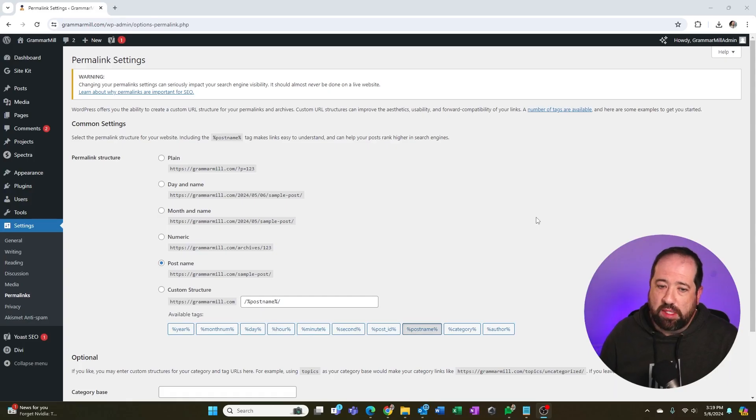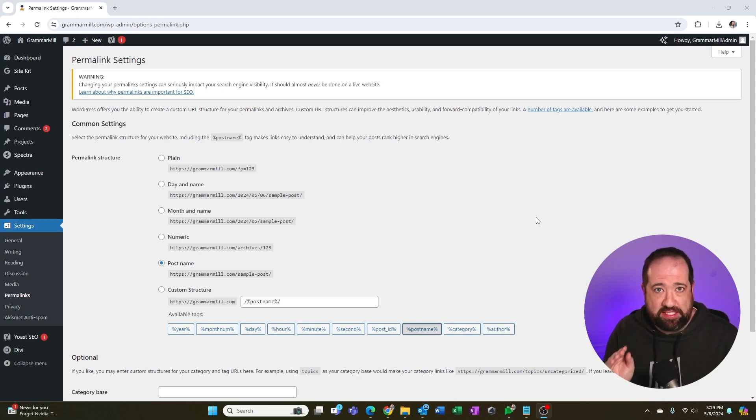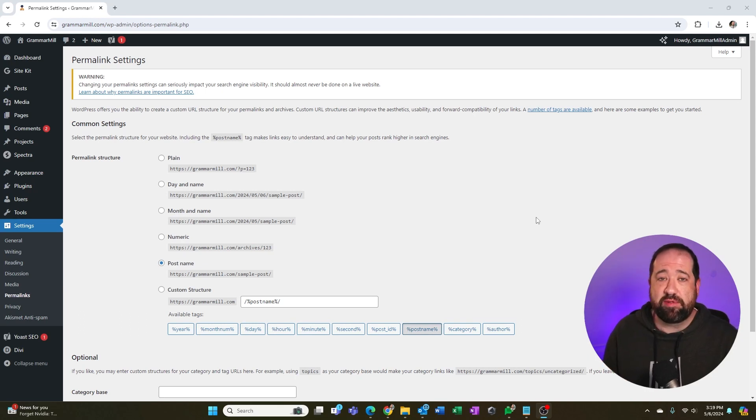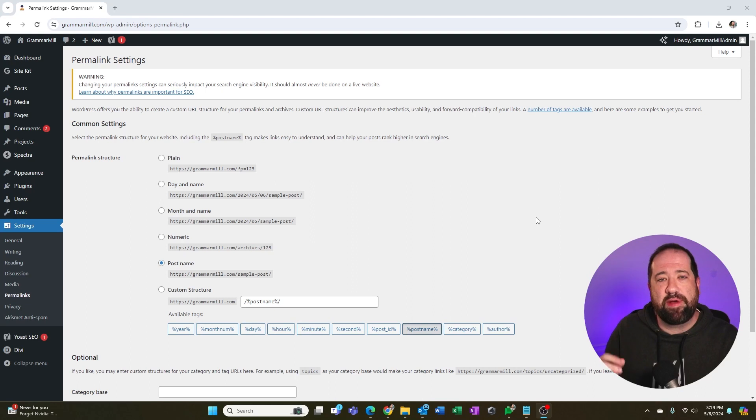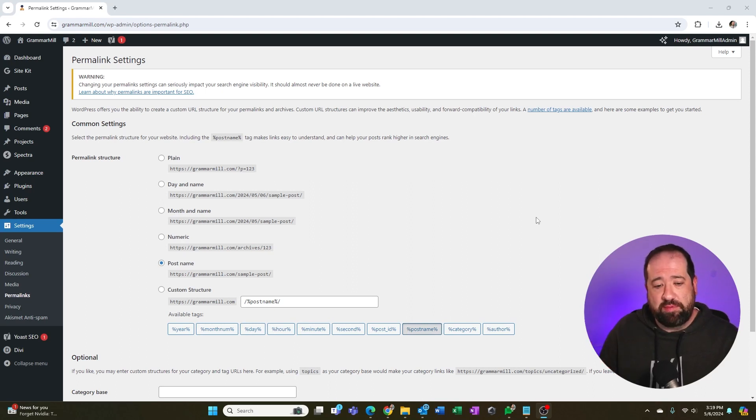Okay, so now we're back inside of WordPress. And again, I'm talking to those of you who have an existing website with lots of content. You still have options to be able to get your URLs in a better place that'll be more SEO friendly. So there's two main options.